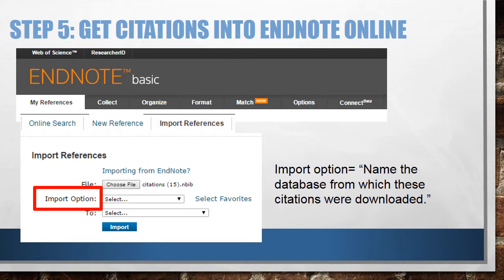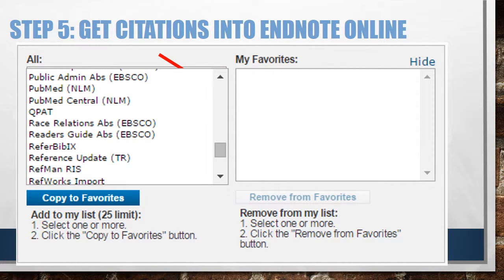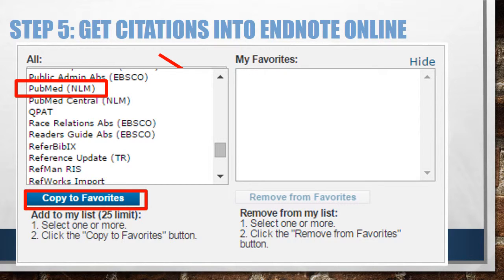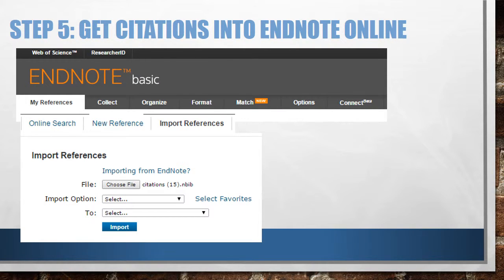Import Option means name the database from which these citations were downloaded. Click Select Favorites to see all the databases from which you can import data. Scroll down using the scroll bar to find PubMed. Select PubMed and click Copy to my Favorites. This will transfer this import option into your Favorites file. Click Hide to close this window. Use the pull-down menu next to Import Options to select the favorite you just added.